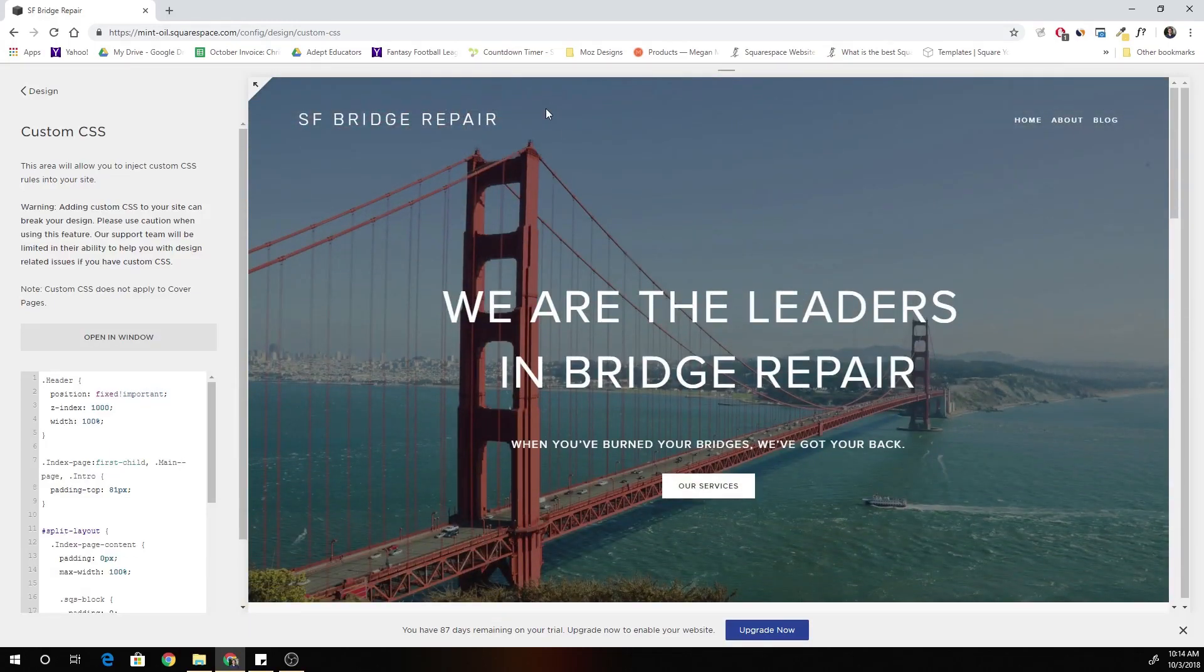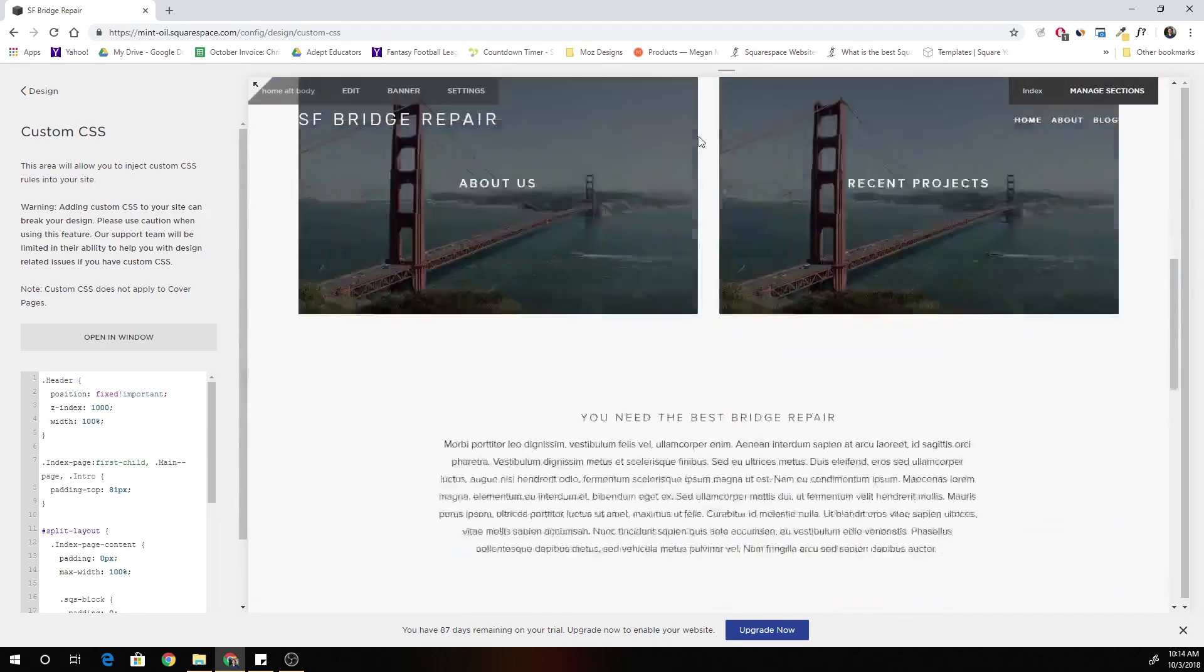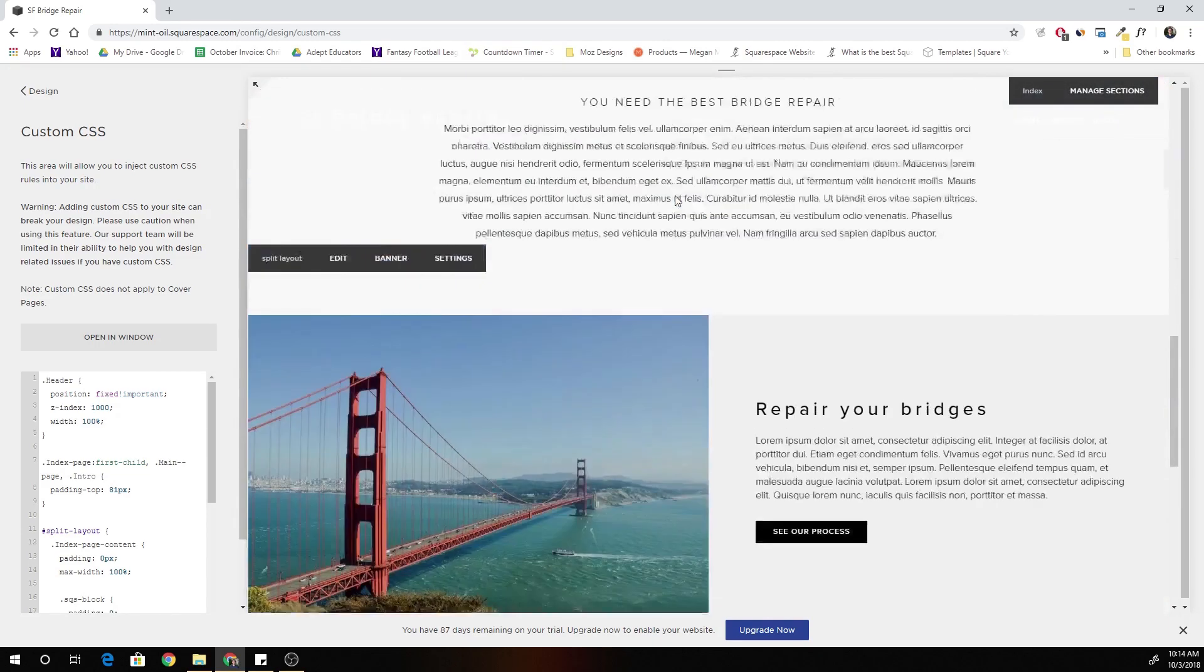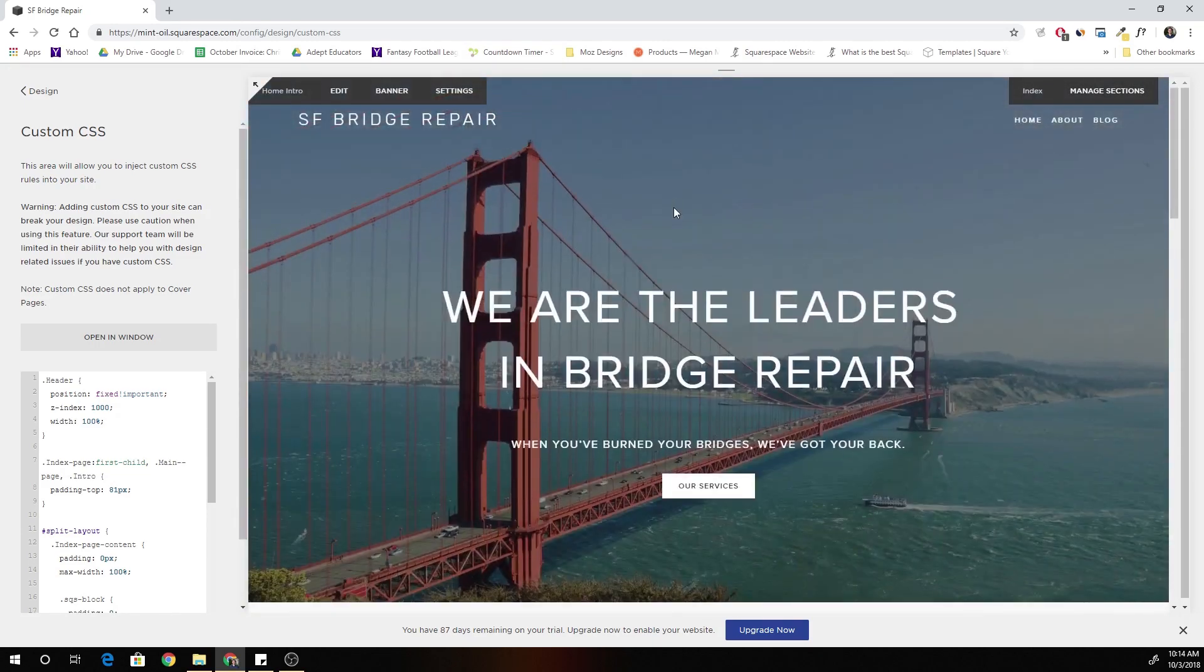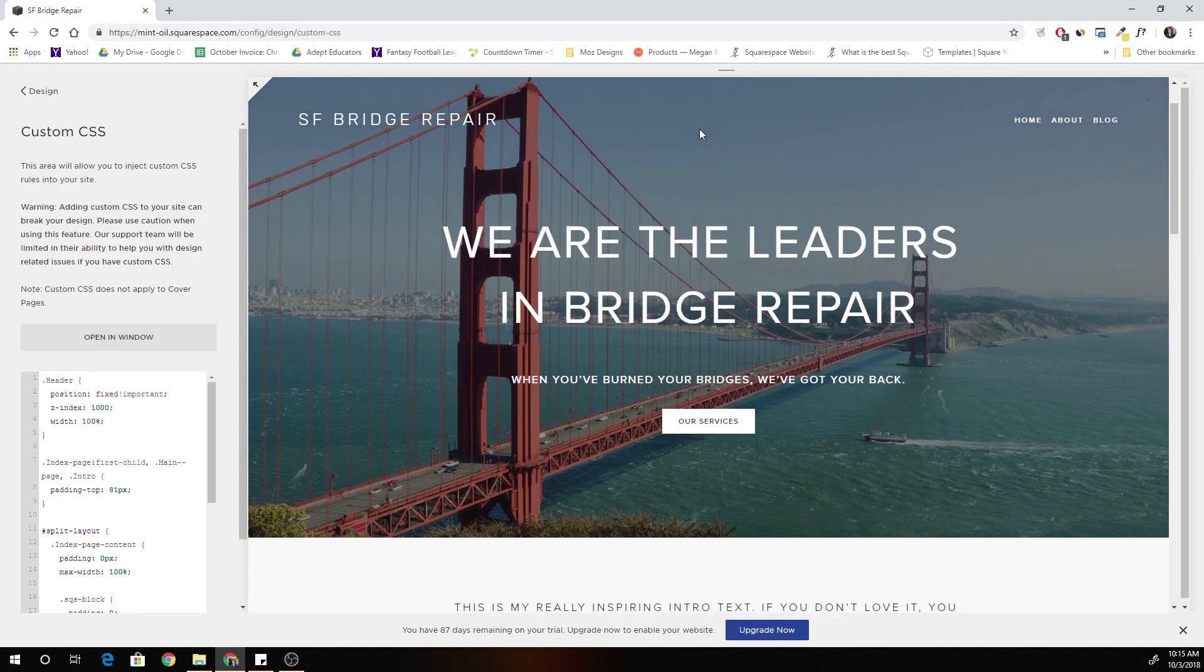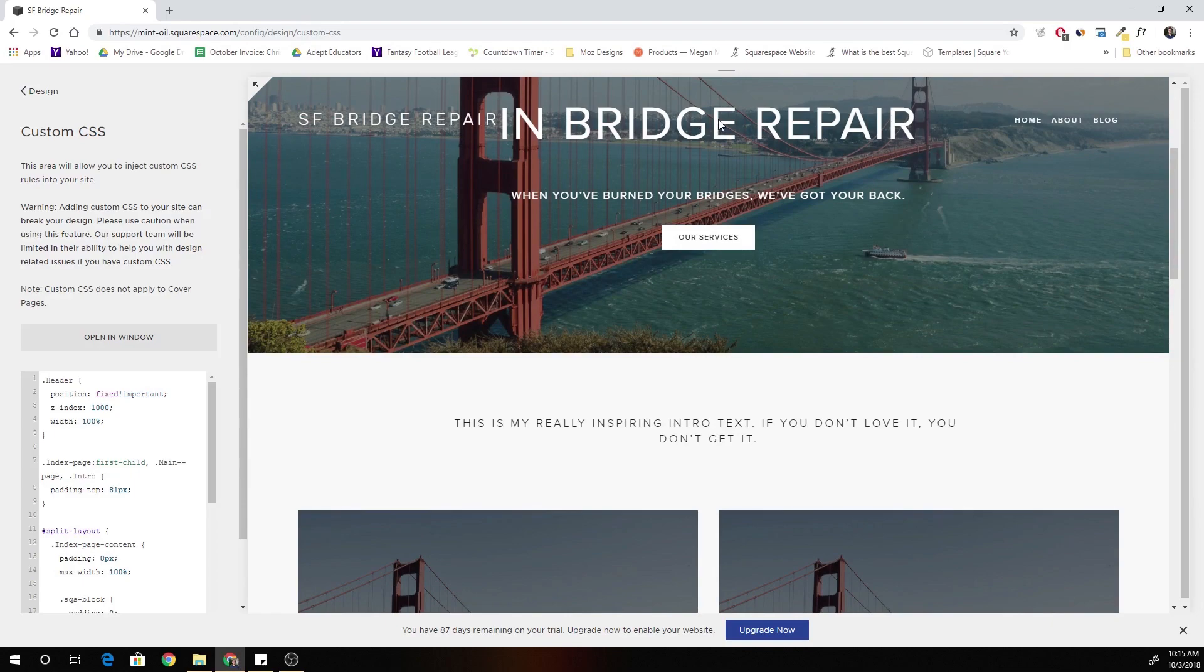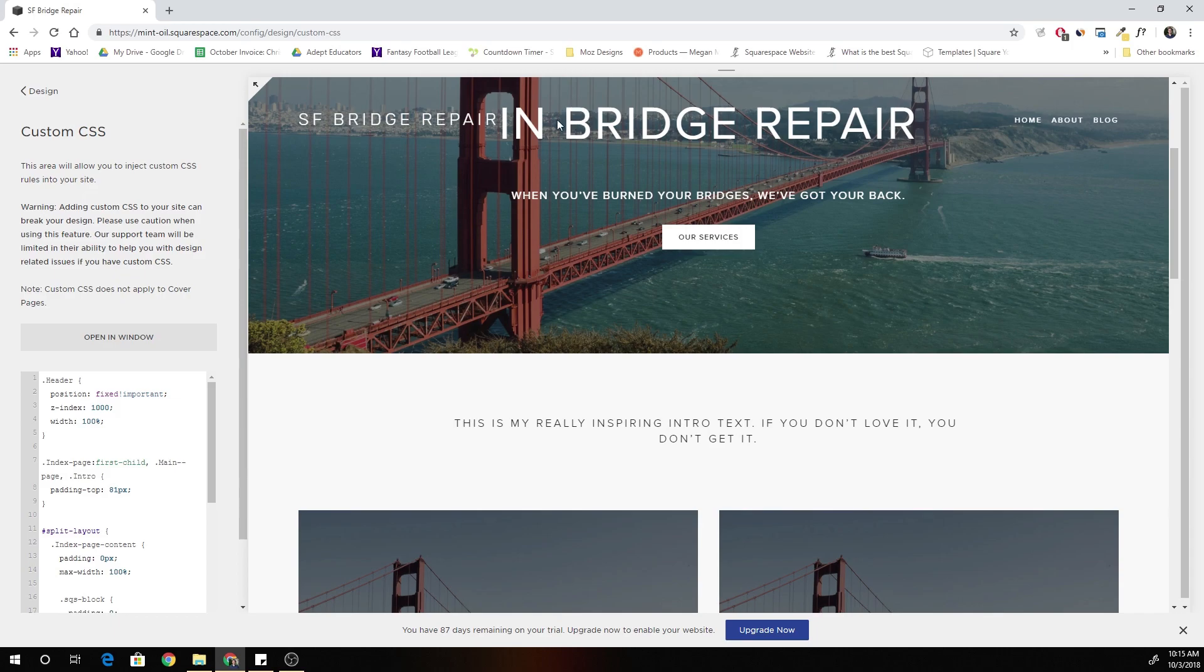But the problem is the header is still transparent because it's still overlaying on this image even when we scroll down. So what we have to do is use jQuery to add a class after we scroll down a certain distance, and then we can give the header a background through CSS through the class that we've added.